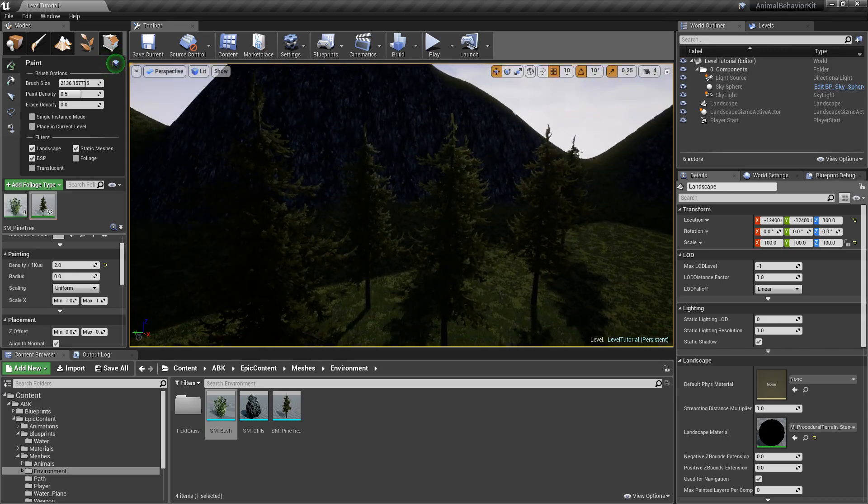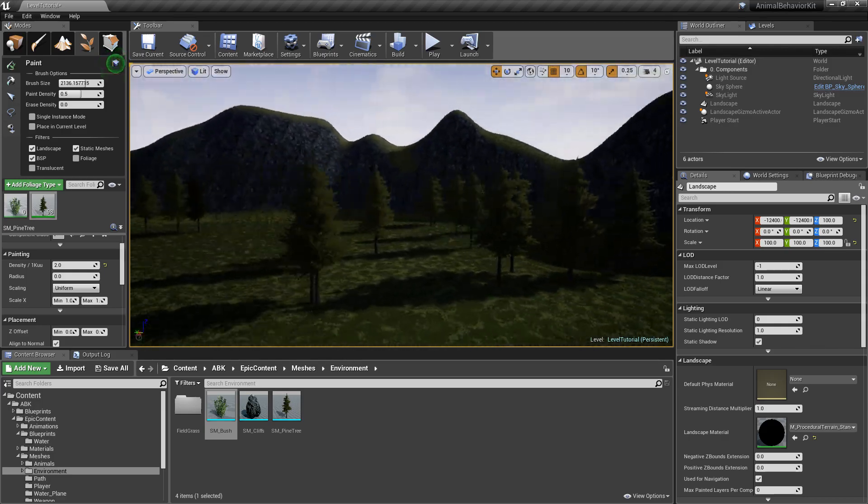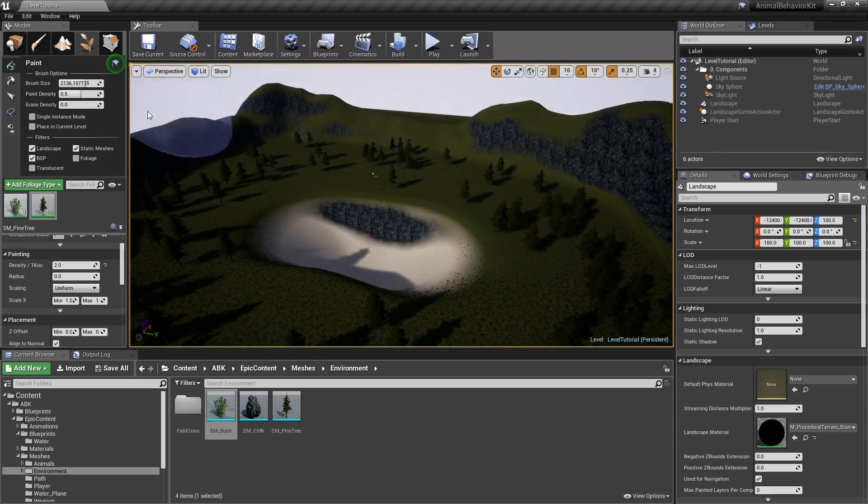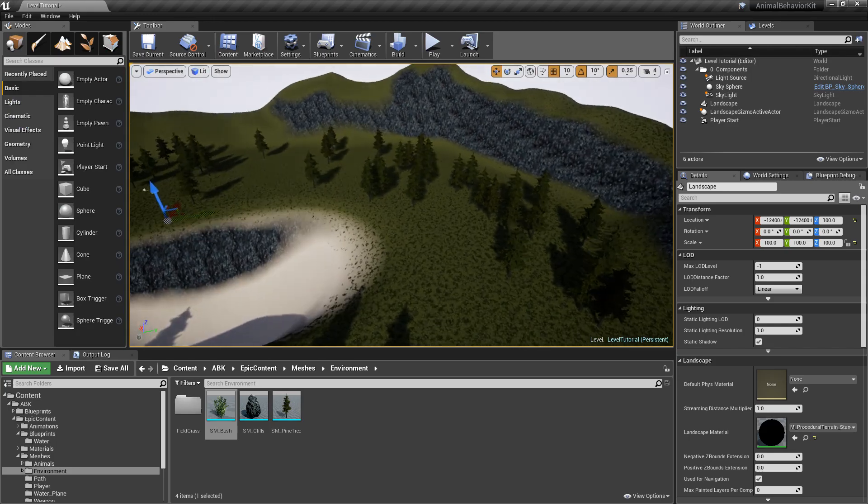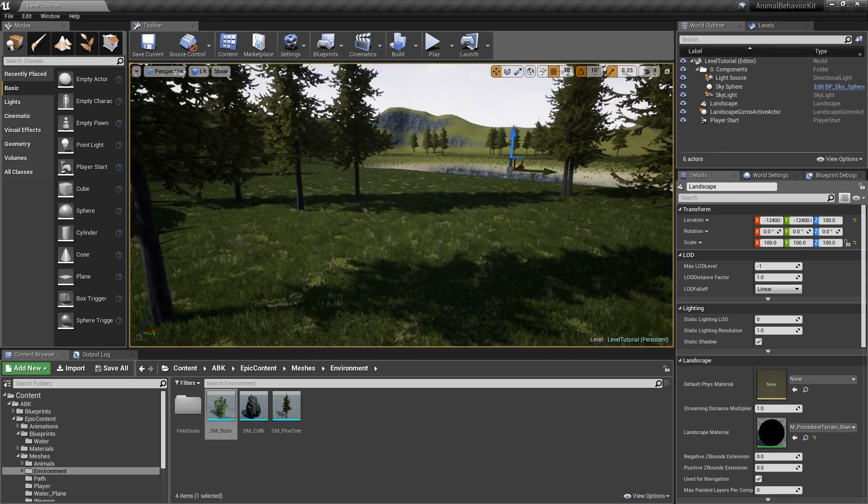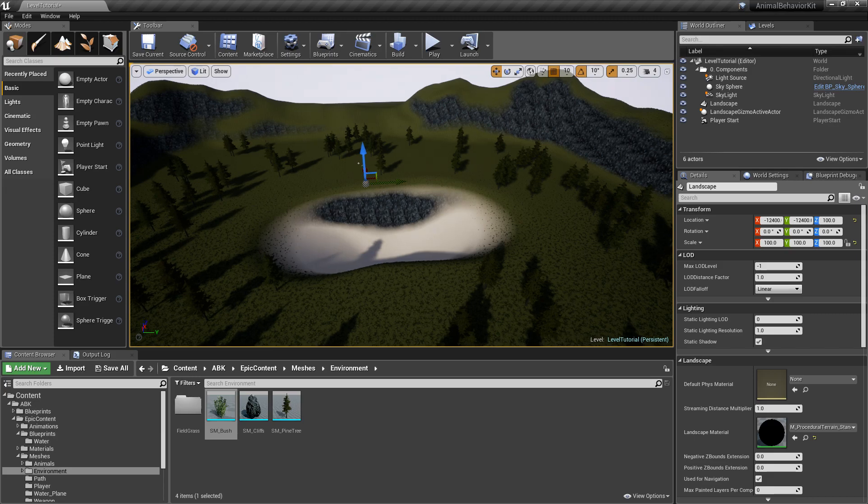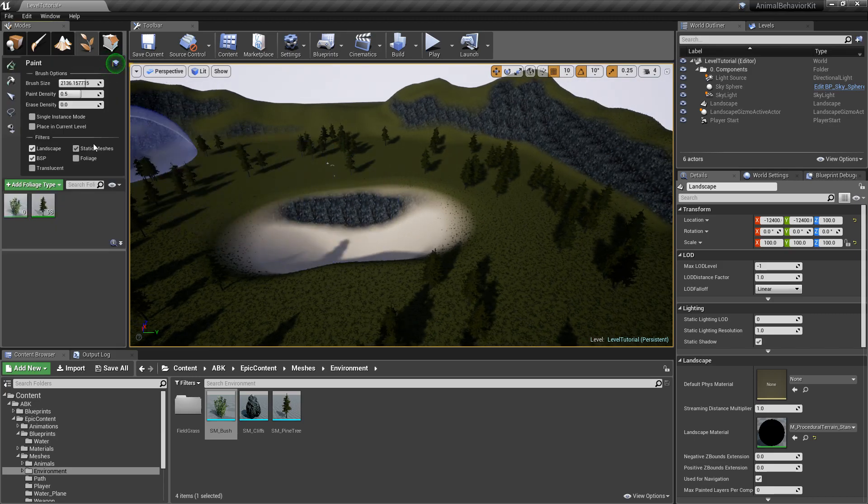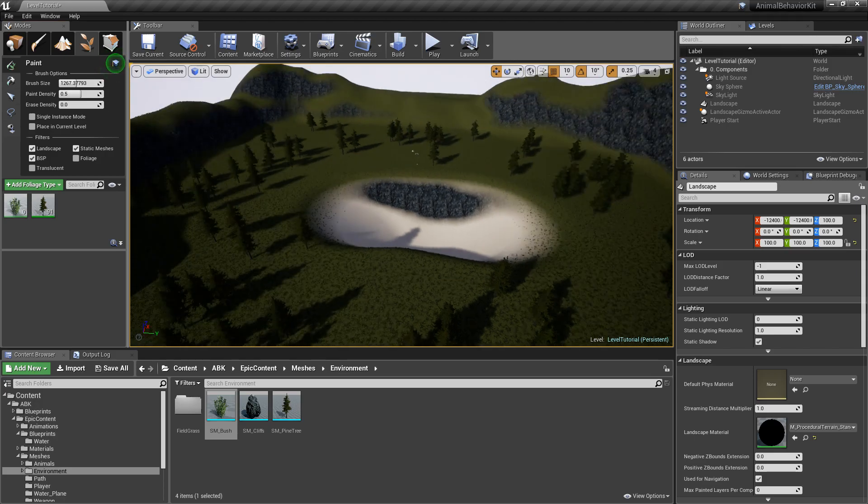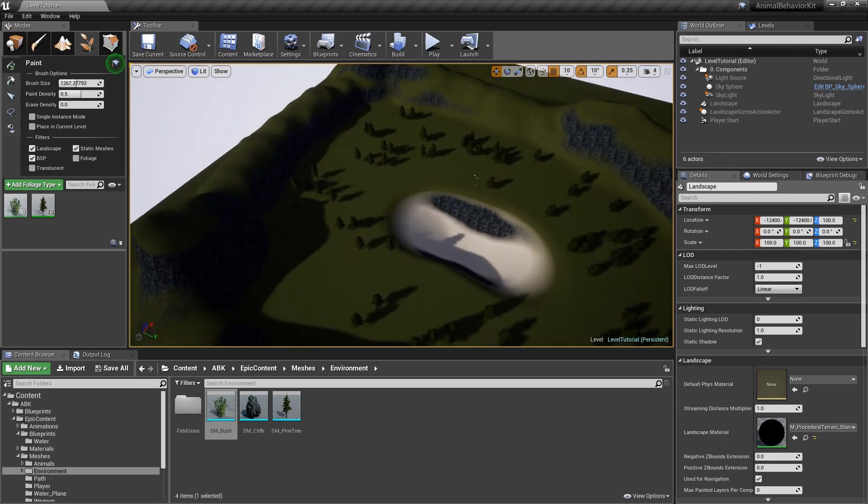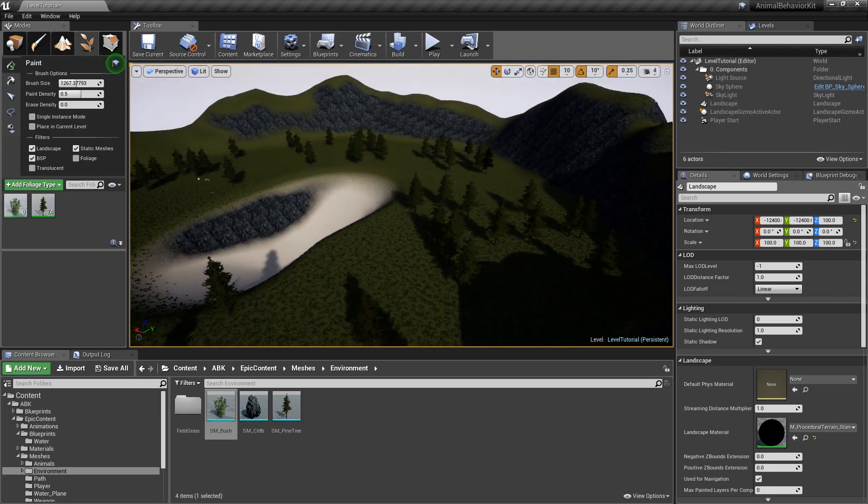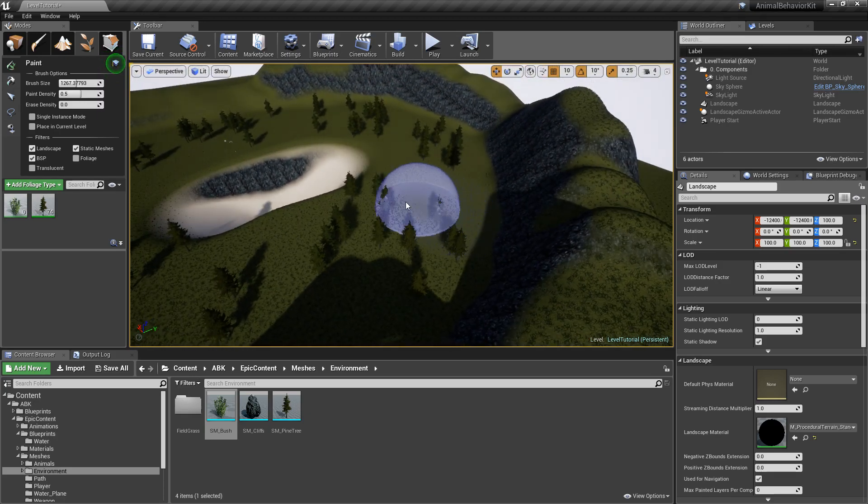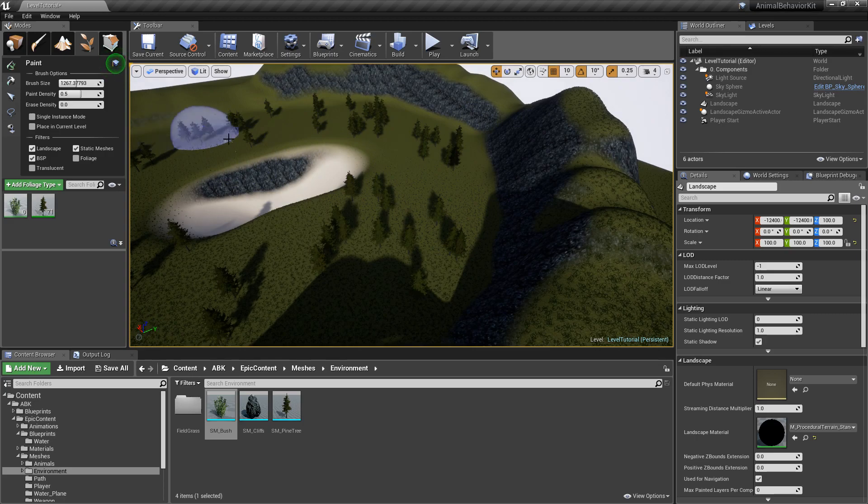I think that's good enough. Again, I'm not trying to make this pretty. I just want to create a quick environment so you guys can see how everything kind of fits together. Even then, I actually think there's maybe too many trees here. So I'm going to kind of erase a few here. There you go. I don't want the density to be too high because then we can't really see what the animals are doing.